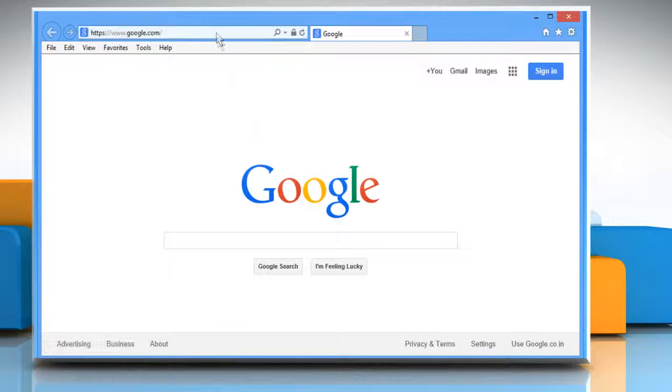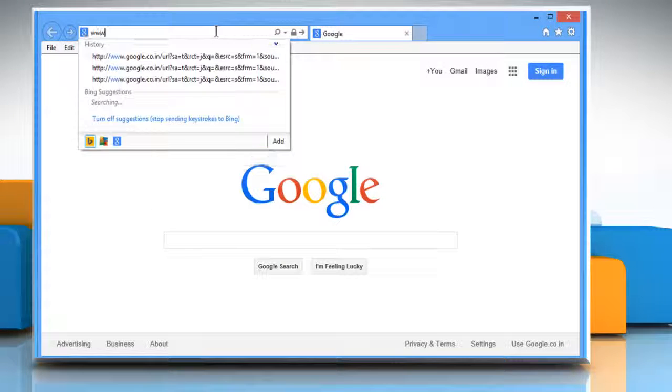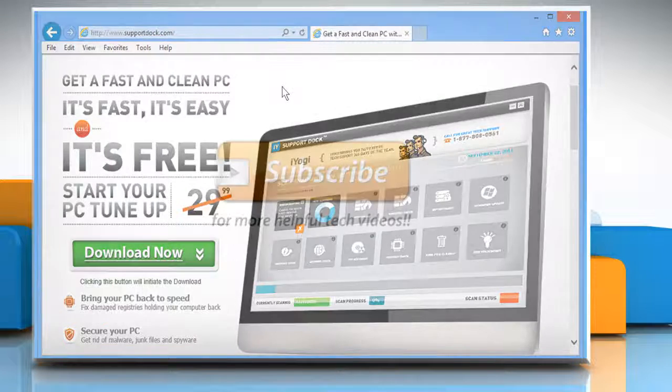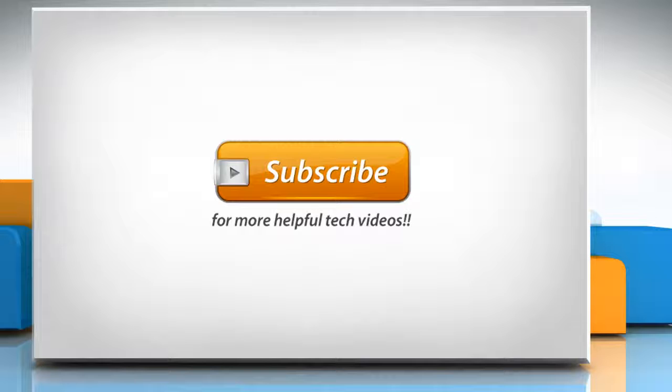Now you can access the websites you are facing issues with. See? That wasn't hard at all. Thanks for watching.